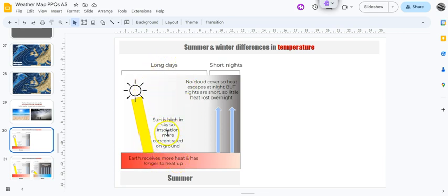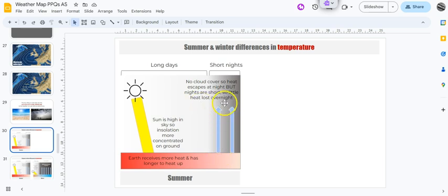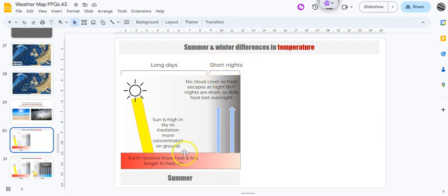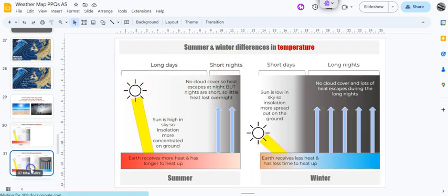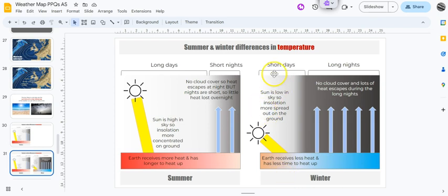So the earth receives more heat over the long days and has longer to heat up. Then you get into the short nights. There's no cloud cover - cloud acts like a blanket or a duvet keeping the heat in - there's no cloud cover here so the heat can escape. But the nights are so short that very little heat escapes, and it was heated up to pretty high temperatures to begin with.